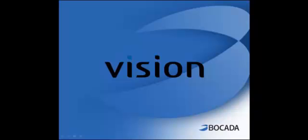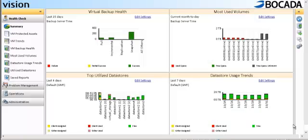So let's log in and take a look. Now that I've logged into Bocada Vision, you can see that the main dashboard is extremely similar to Bocada Prism. It still focuses on health check, problem management, and starts off with the dashboard of four unique reports that provide you key information about your virtual environment.